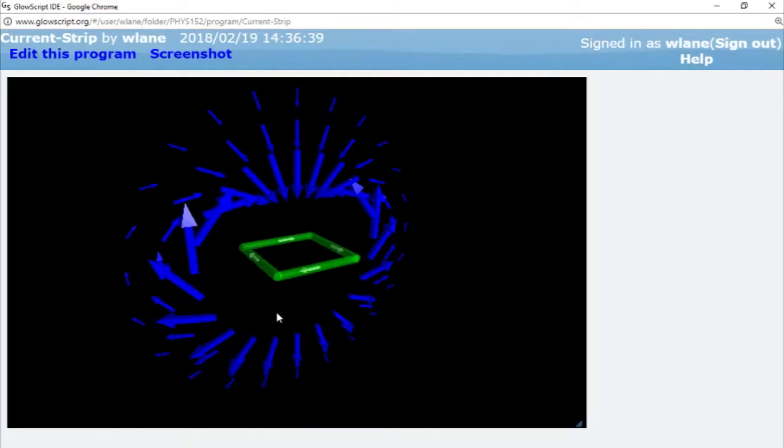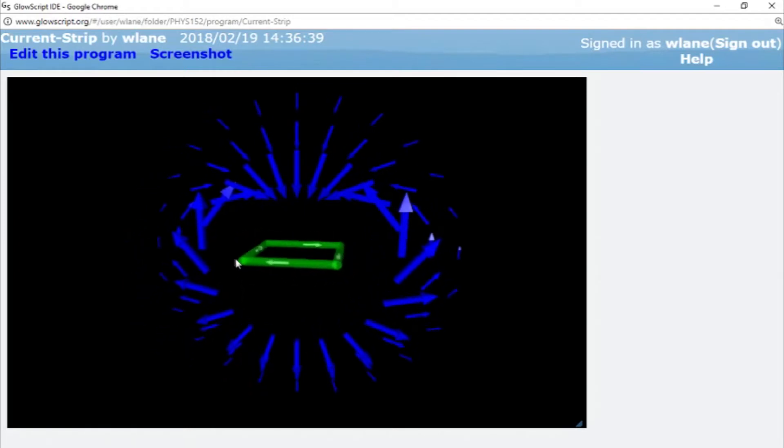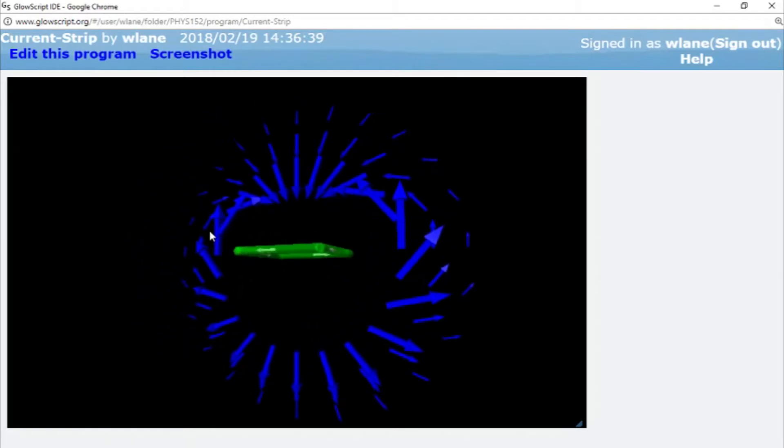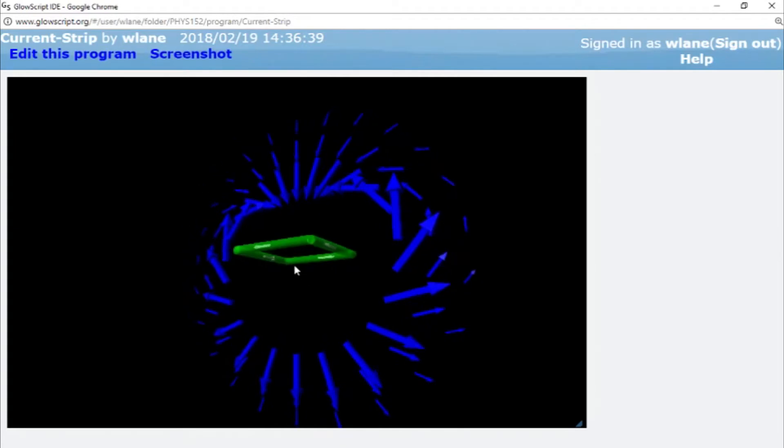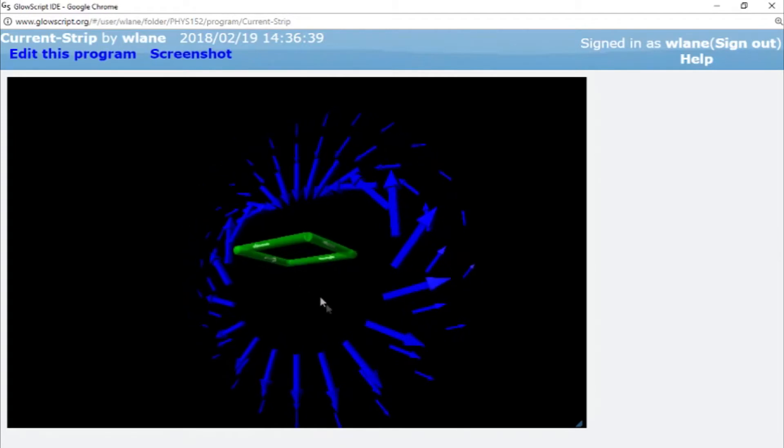So we spent the last couple videos looking at the magnetic field created by a loop of current, and this is actually a very important problem in physics because this is the basis of one of the most important circuit components out there, the solenoid, also known as the inductor.